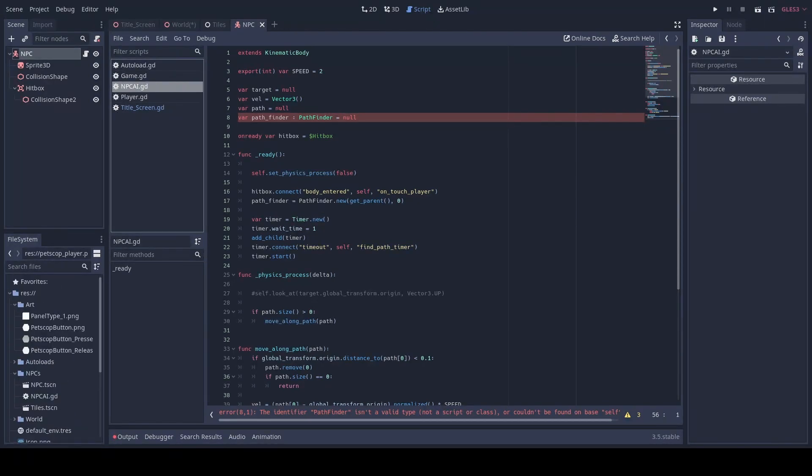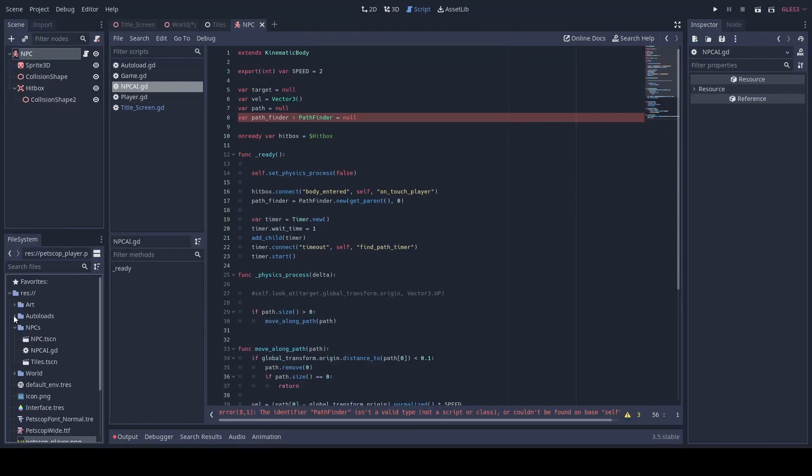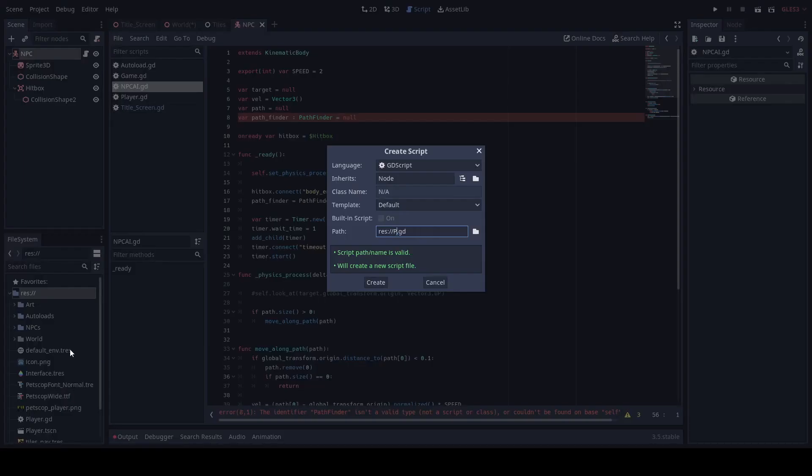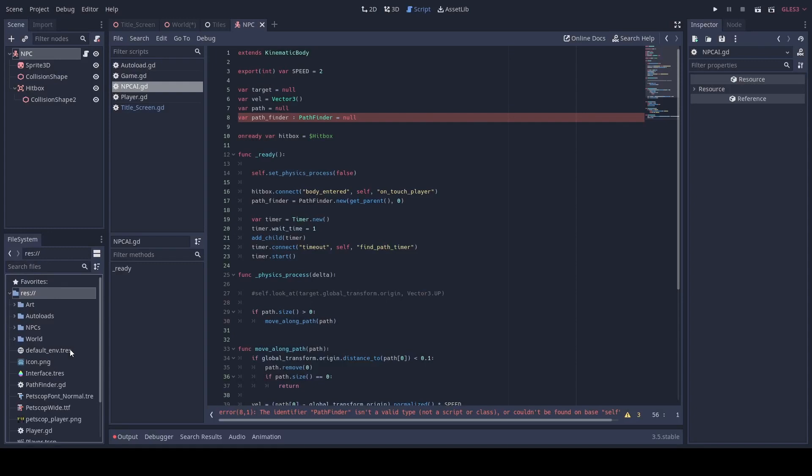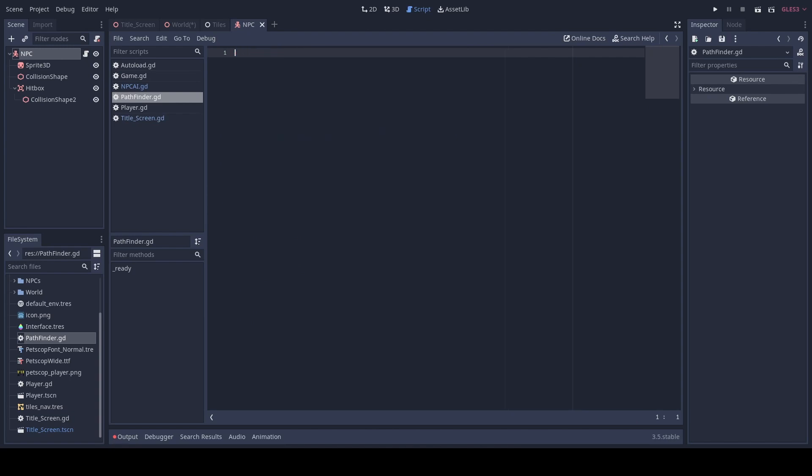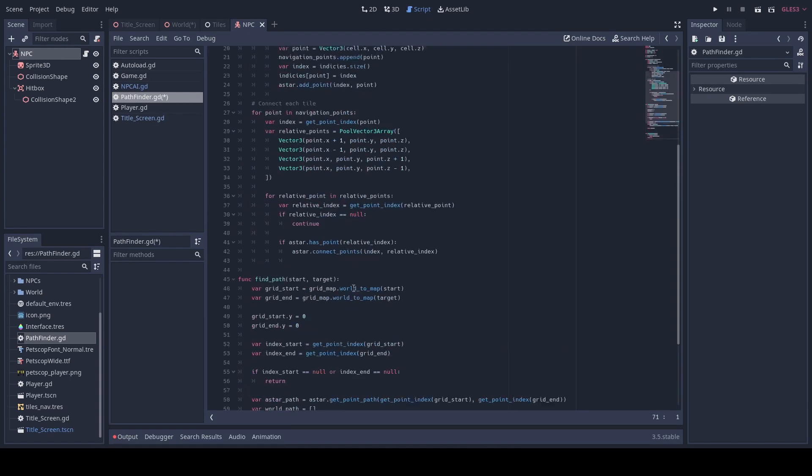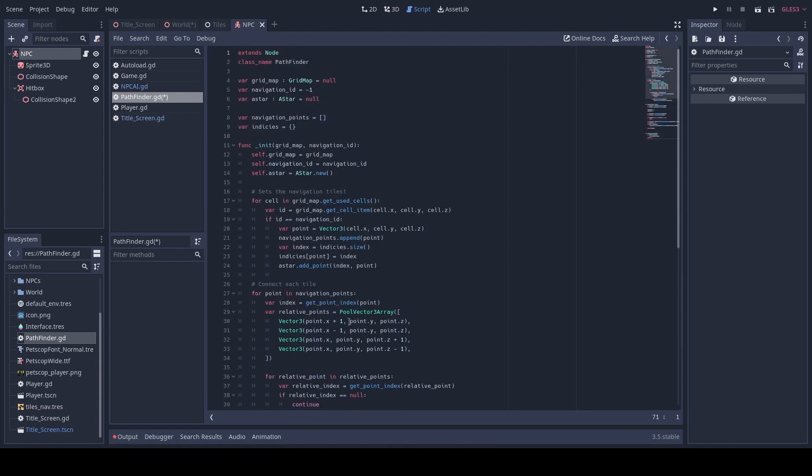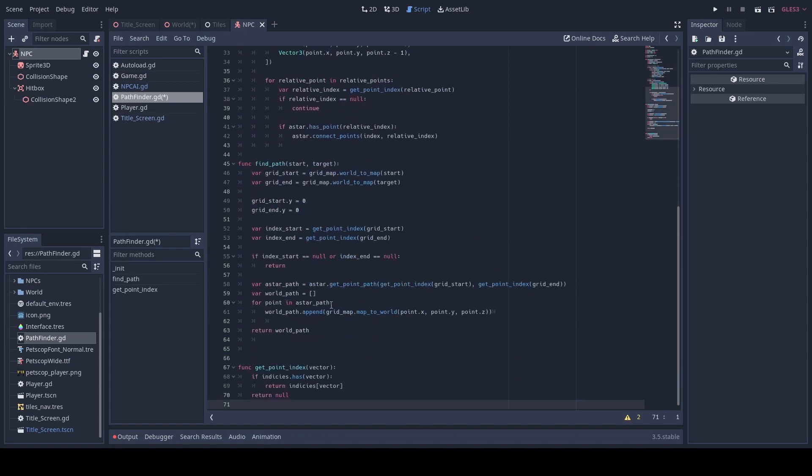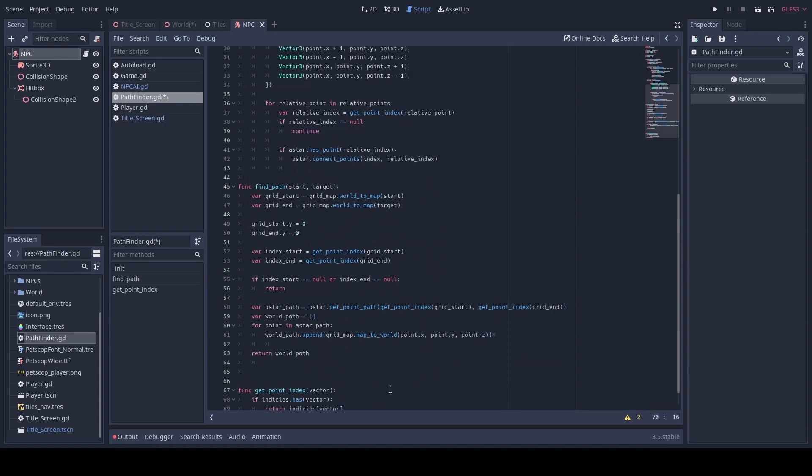Next we're going to make our pathfinder script. Be sure to copy it down. You can also copy it in said GitHub down below.